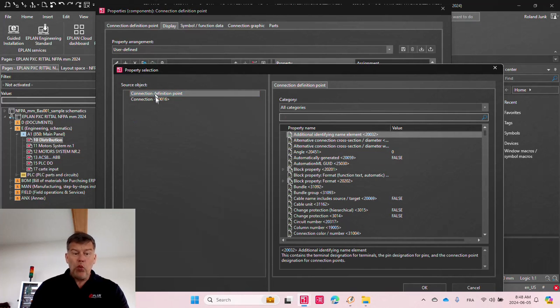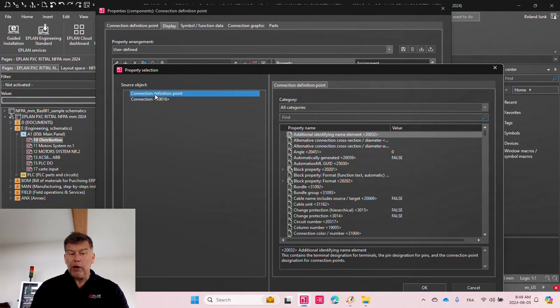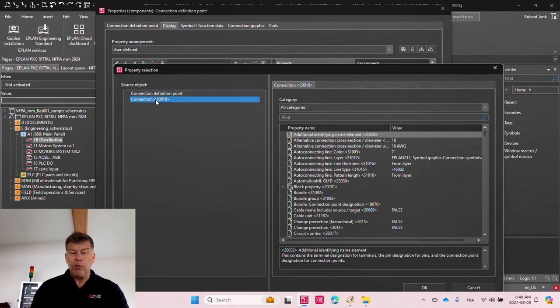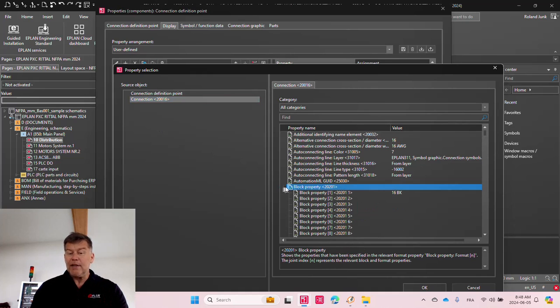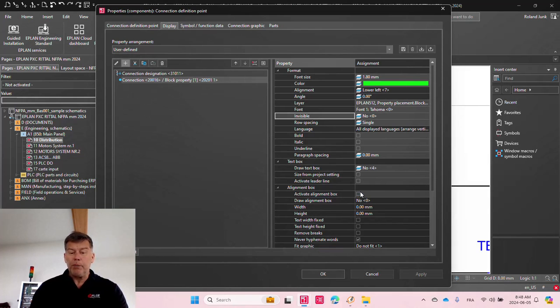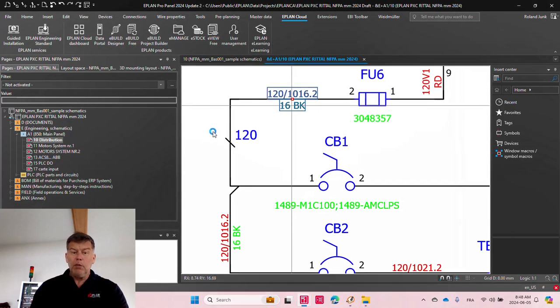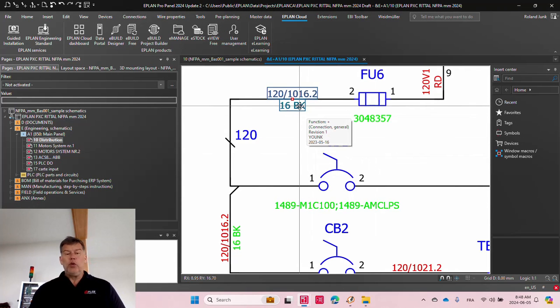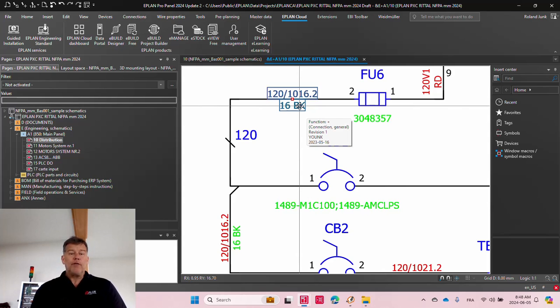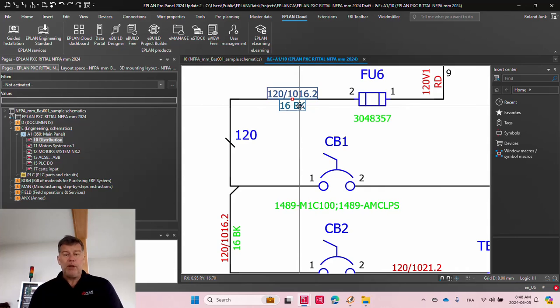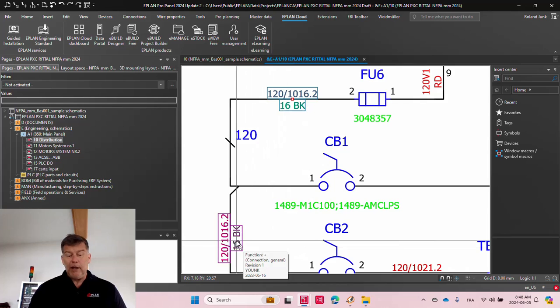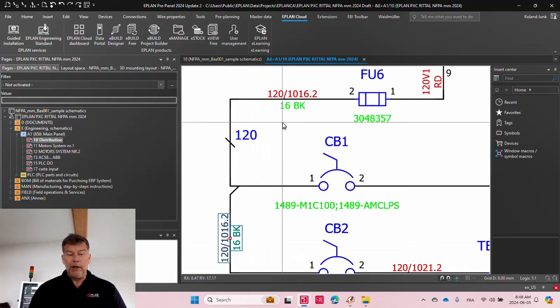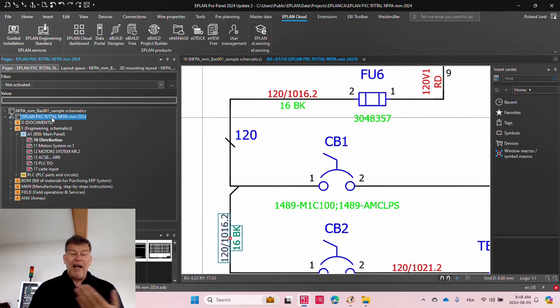So technically, if you go here to the connection, not the connection definition point, but a higher level there, you have access to the block property. Now, for those of you who do not know how these block properties go, block properties are basically reacting onto the block format, the format of the block property corresponding to the that you defined. The fun part is that you do not have to define it individually on each element, you can do it at the project level.